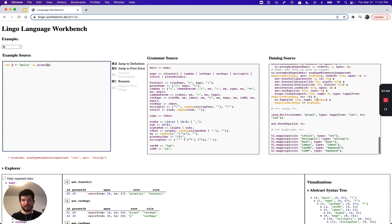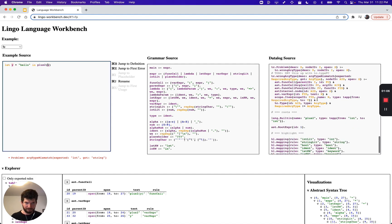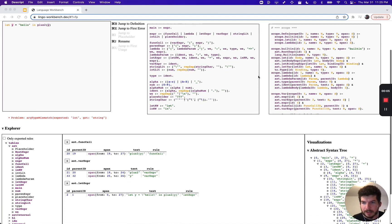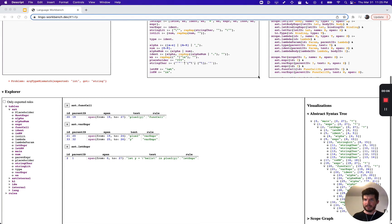And if we introduce a type error we get a red underline. If we move the cursor we get an error message. All with about 130 lines of Datalog.